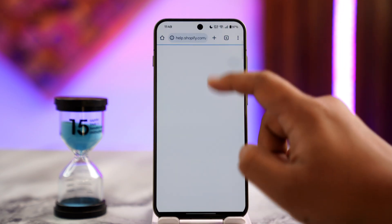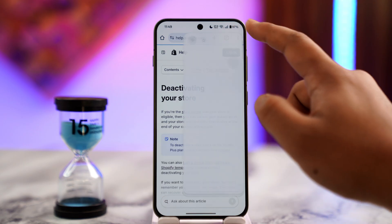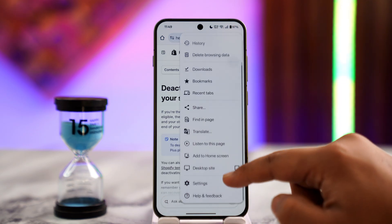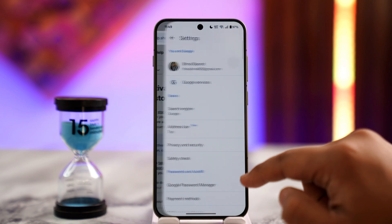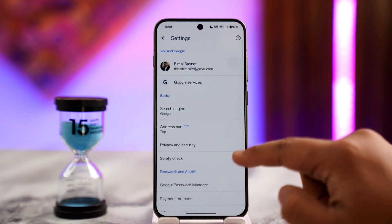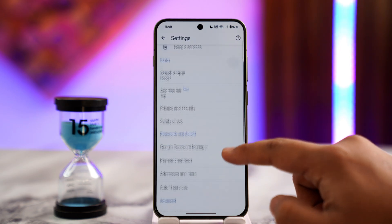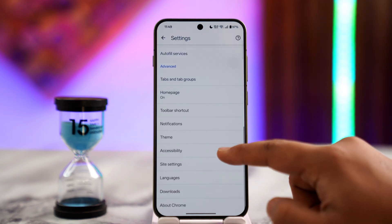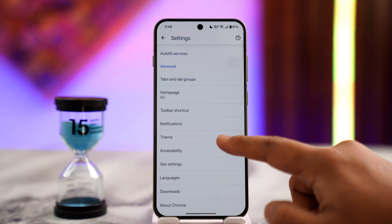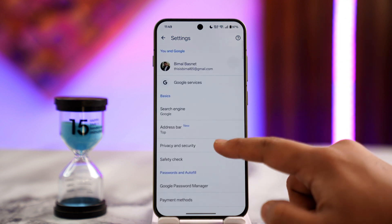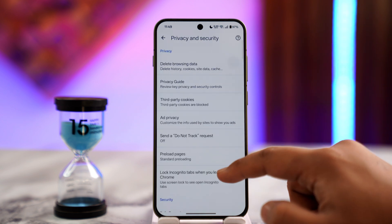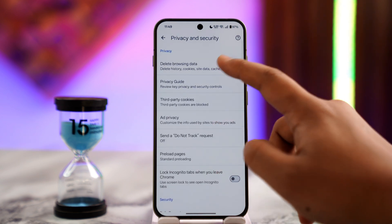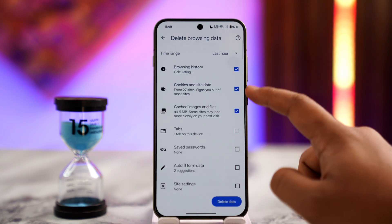If not, simply open up Chrome and tap the three dots from the top right-hand side and go to Settings. When you are here, you'll be able to see various different options. What I'd recommend you do is go to Privacy and Security, then go to Delete Browsing Data.